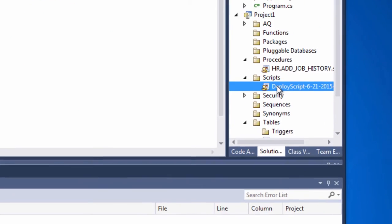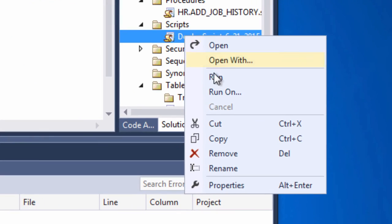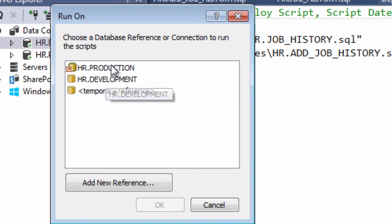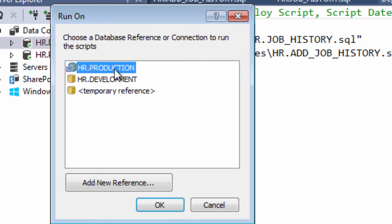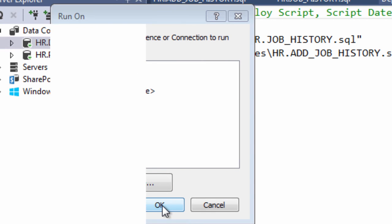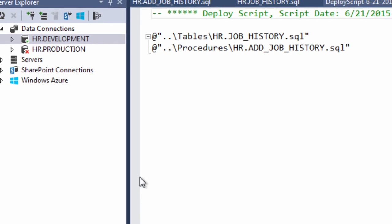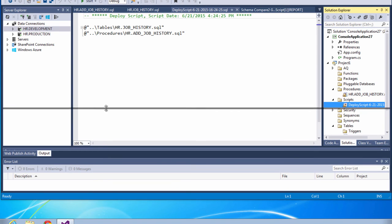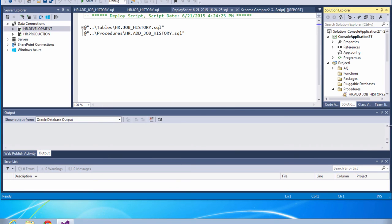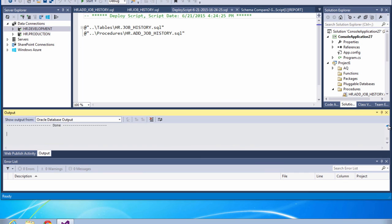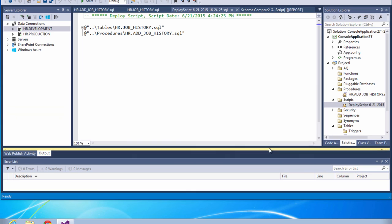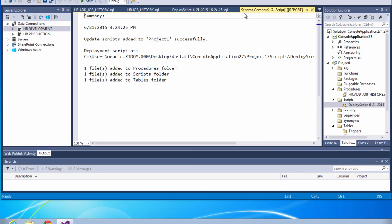So now we can right click on the master script and say run on and it will use SQL plus behind the scenes to run this script. And it will run it against the production database because that's what we want to bring up to the level of the development schema. Now let's check the output window to make sure that the script ran without error and it did. And now the development and production schemas should be identical.